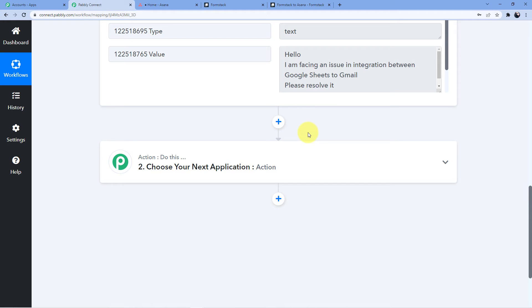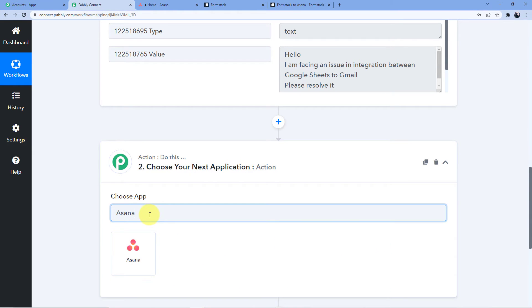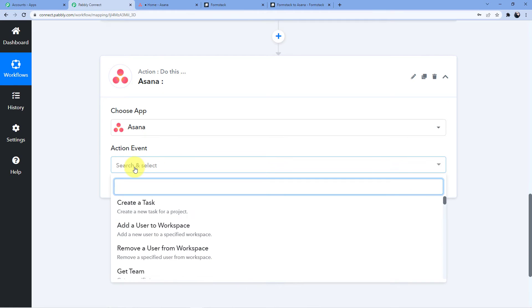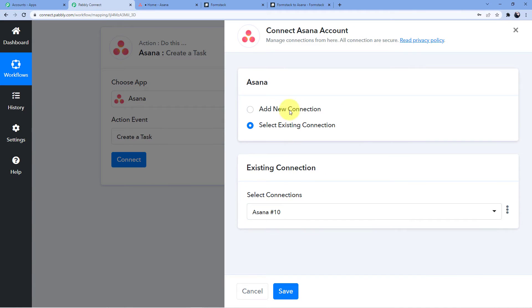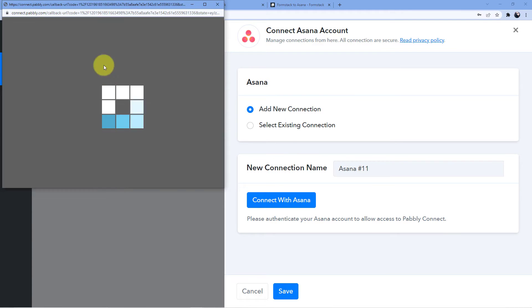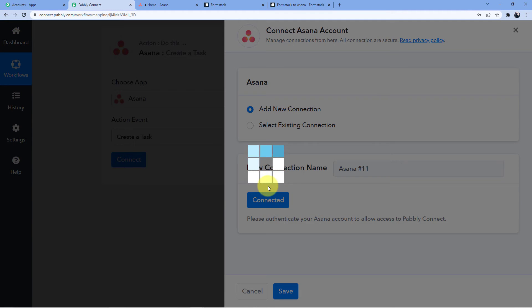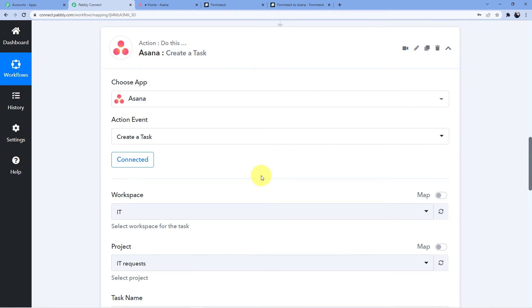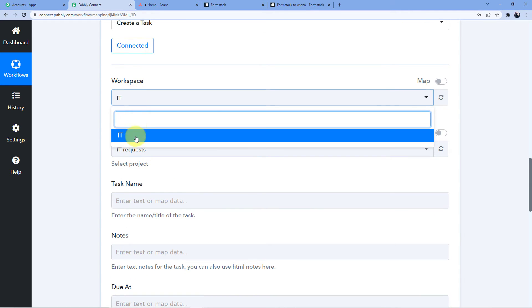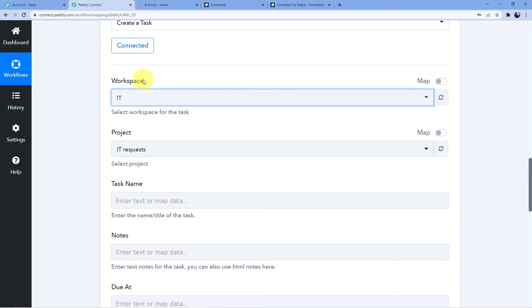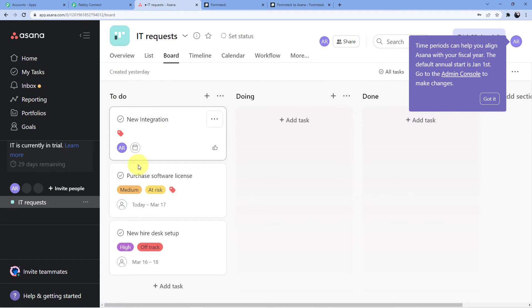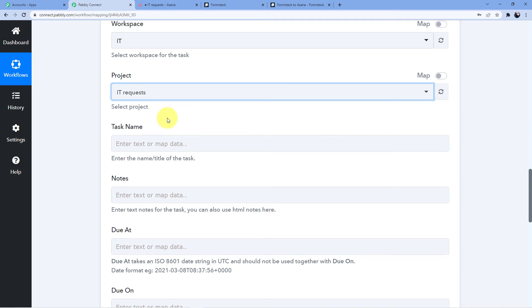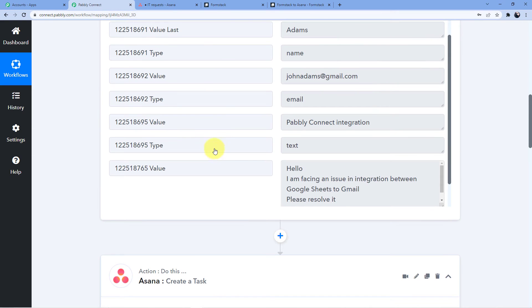Now we are going to choose our action step, which will be Asana. We'll select 'Create a Task'. Click on 'Connect', then 'Add New Connection', and connect with Asana — it will ask for authorization. Here I have my workspace and project called 'IT Requests'. You can see boards such as New Integration, Purchase Software License, New Hire, and Desk Setup.